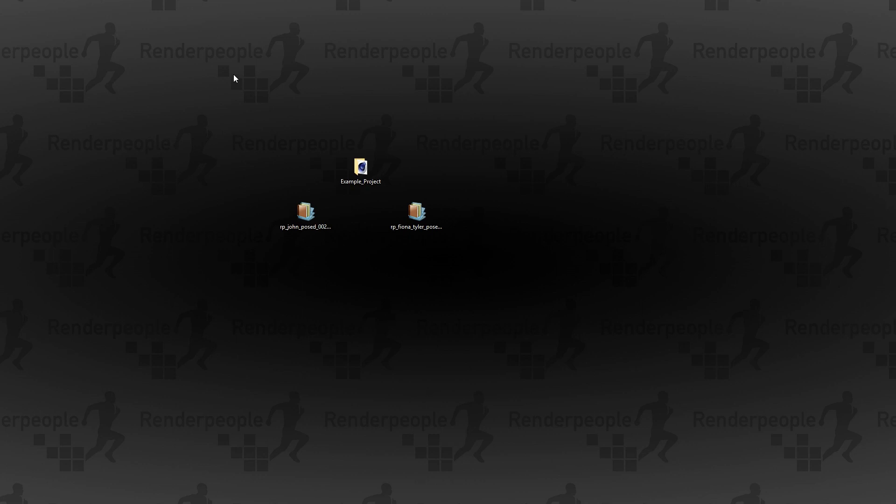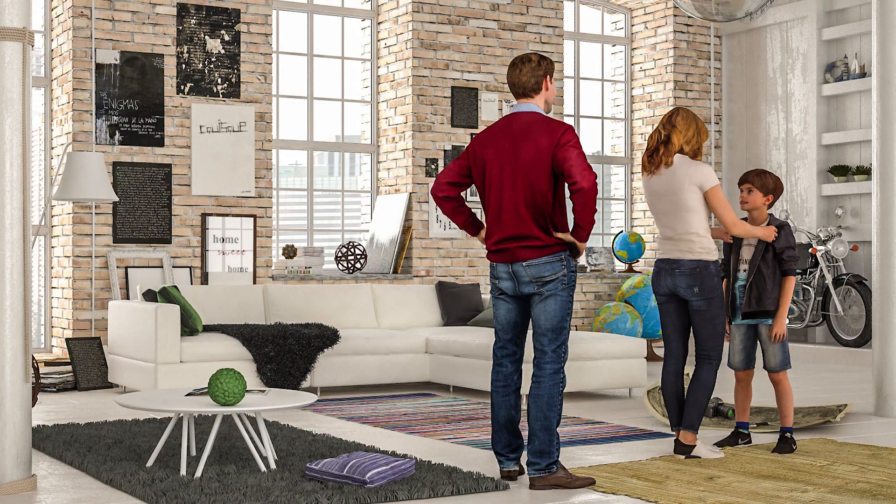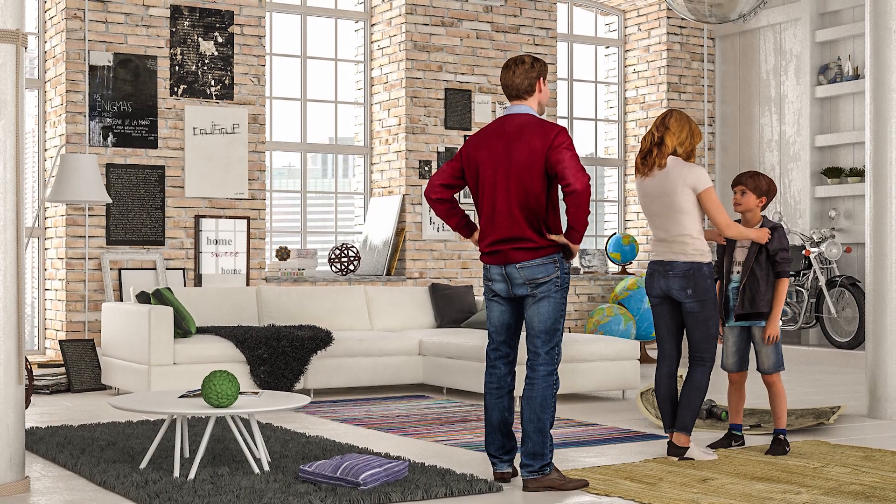Hi there and welcome to a new Render People tutorial. In this video I will show you how to import Render People models into your Cinema 4D projects.